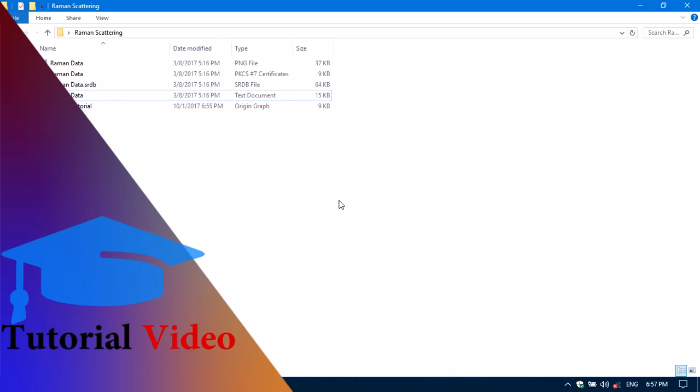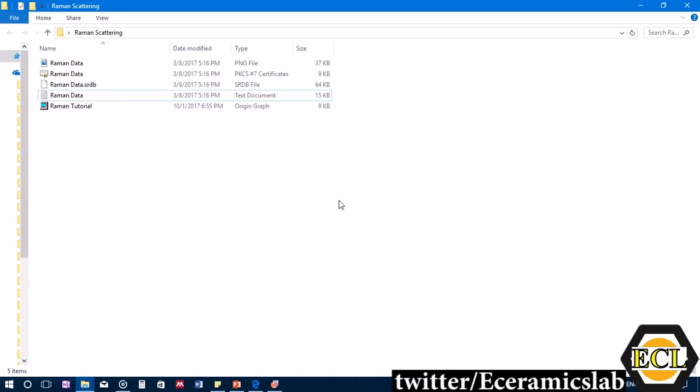Hello friends, welcome to the General Electro Ceramics Lab. This is another tutorial video on Raman scattering data analysis involving curve fitting and deconvolution to find out peak positions and intensity for phase analysis in a sample. We'll take Raman scattering data and do an analysis using Origin software.